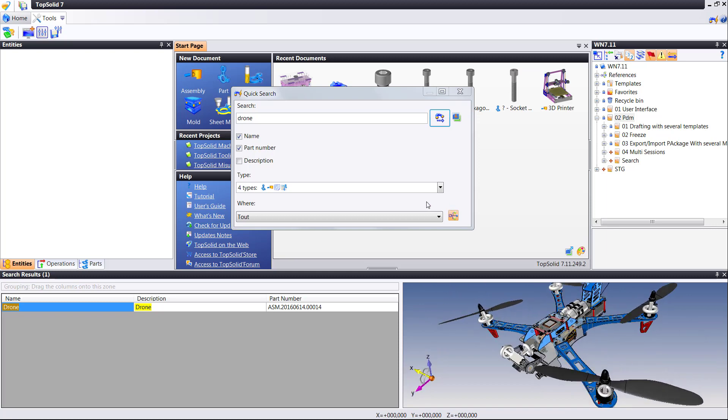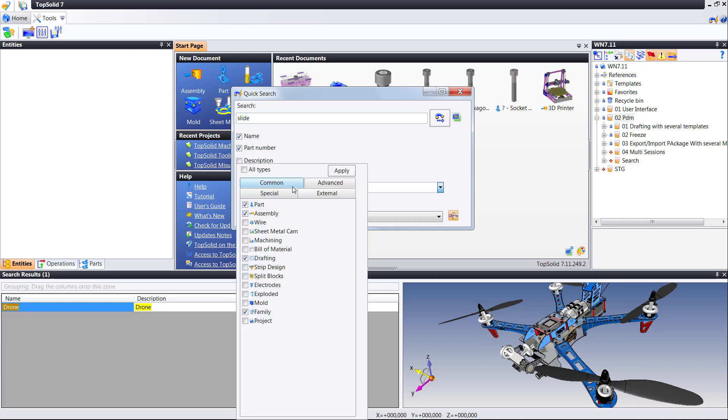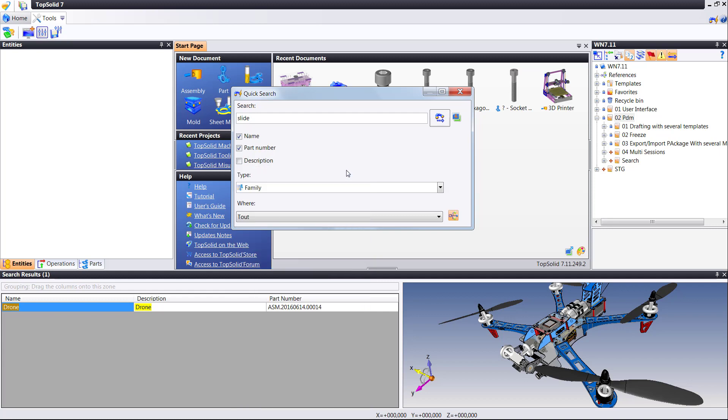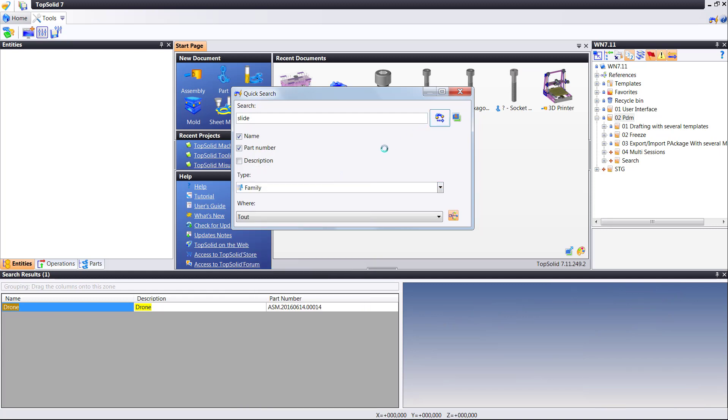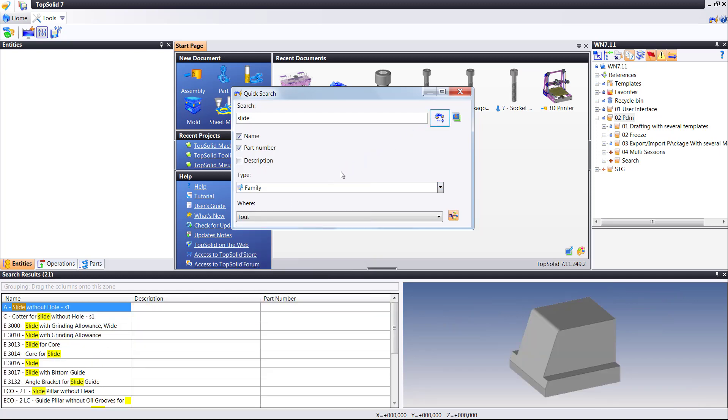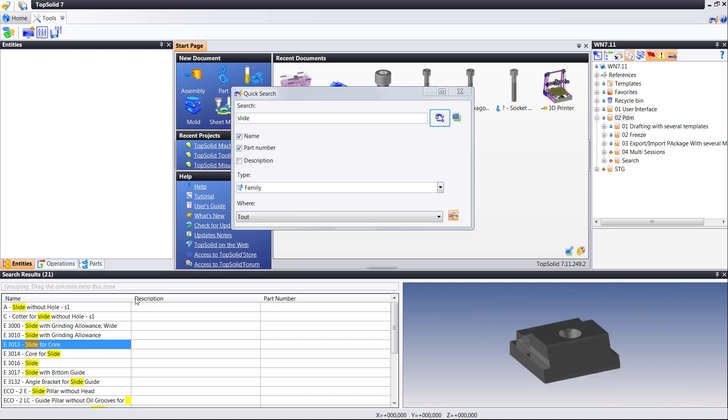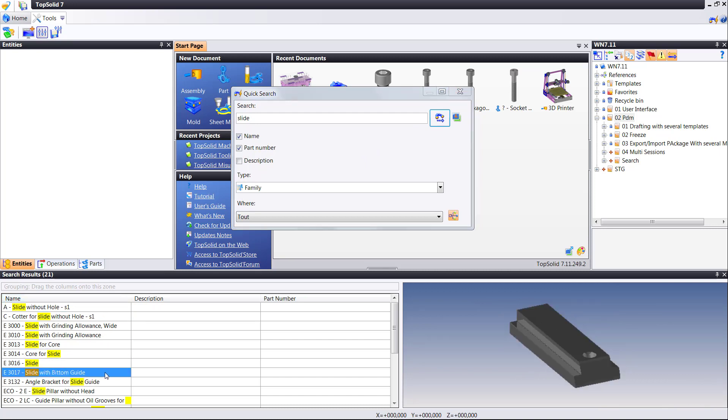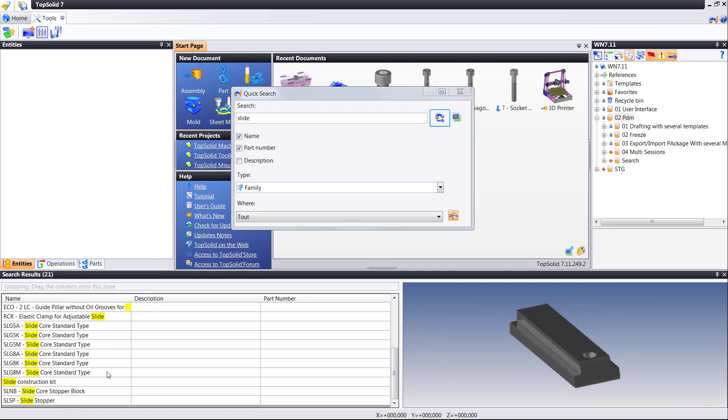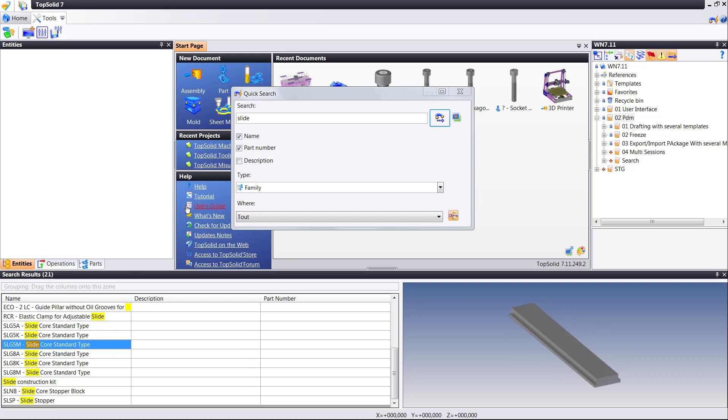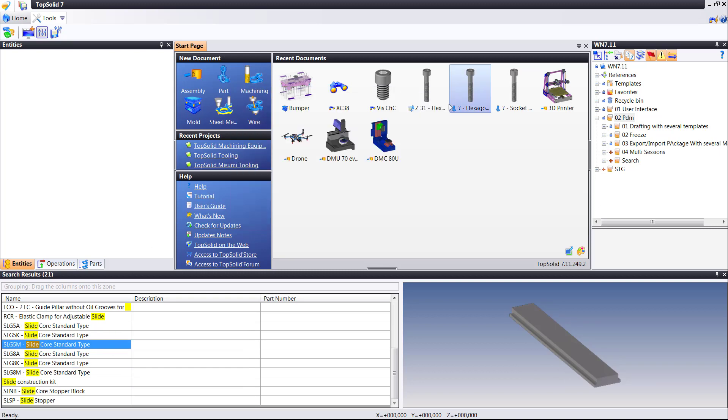This quick search is also accessible by hitting the standard Windows Ctrl+F key on your keyboard. Here I'm going to search for anything that has the word slide in it as well. Boom. There is every document that has the word slide in it. So the quick search can be handy to find information.